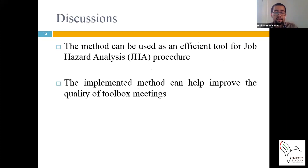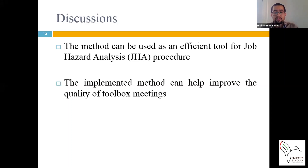The method can be used as an efficient tool for job hazard analysis (JHA) procedures. JHA is usually implemented before performing each activity to identify the risks and hazards that threaten its implementation. Using this method in the JHA procedure, risk factors can be quickly identified at the project planning phase. Additionally, toolbox meetings are among the effective methods used to communicate safety challenges on the construction site, and the implemented method can improve the quality of these meetings.